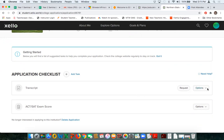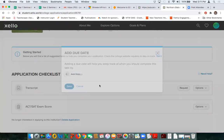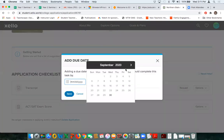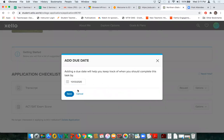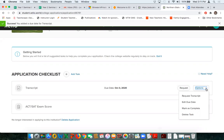I'm creating a folder for all of my materials needed for my Northern State University application. Right now in my checklist I have Transcript and ACT Exam Score. I'll begin with Transcript — there's an option button where I can request a transcript from someone at my school to be sent to Northern. I can add a due date, say October 3rd, and save. I've added a date giving myself a timeline. When it's done I can mark it as complete or delete the task.